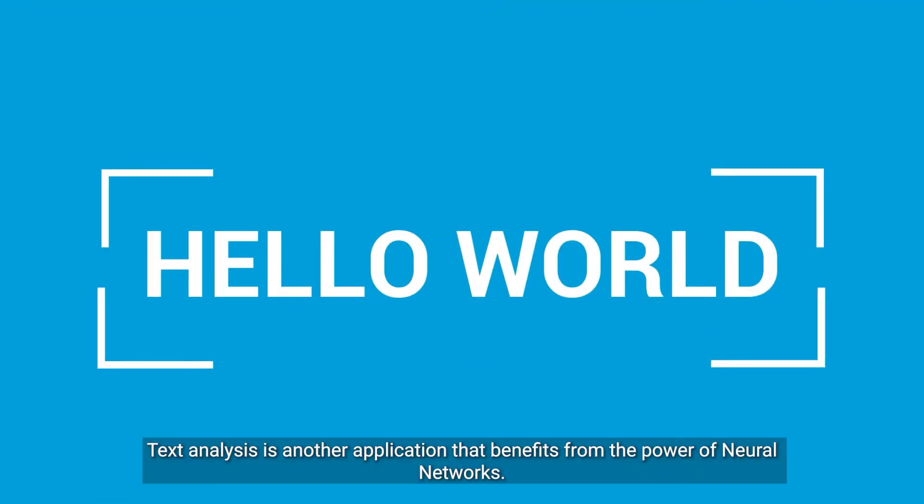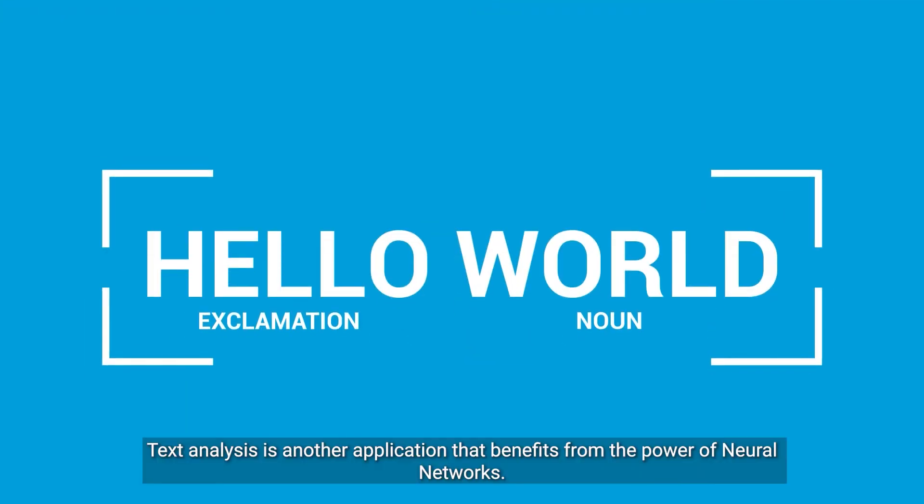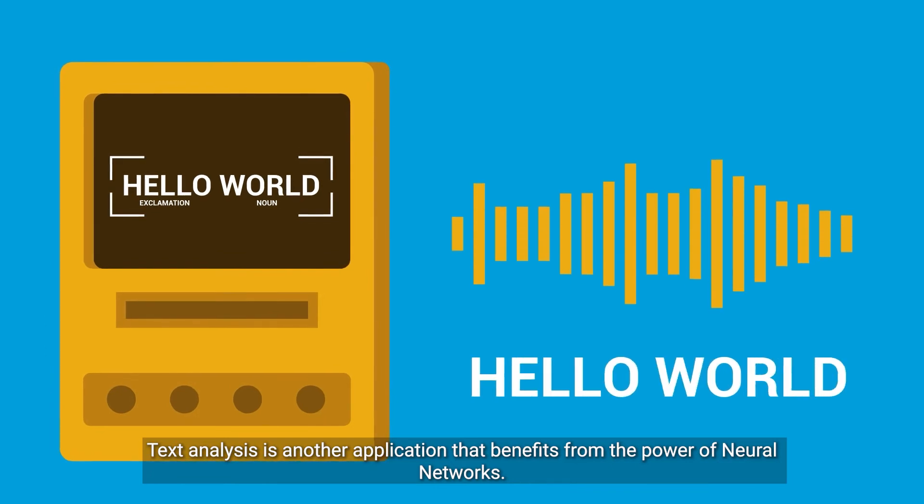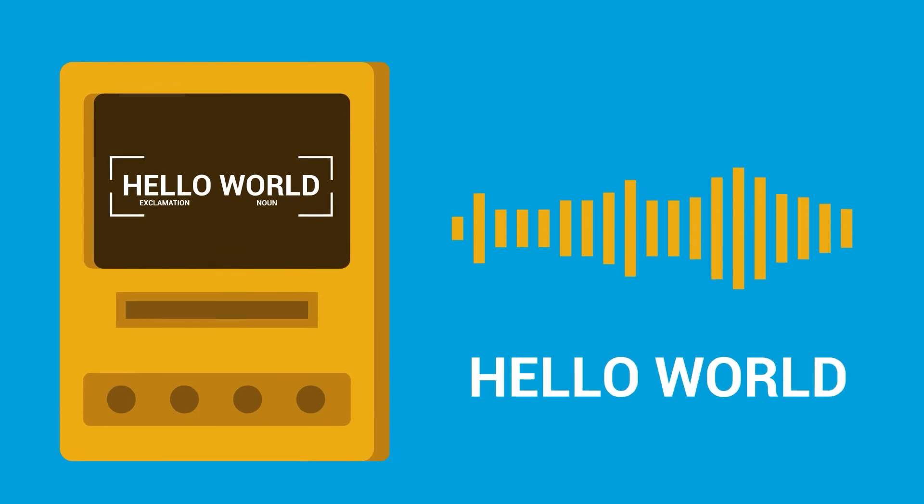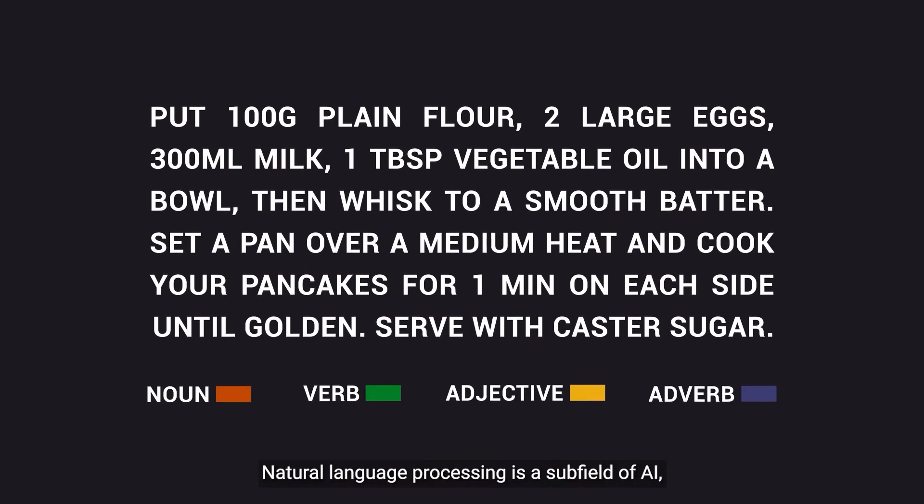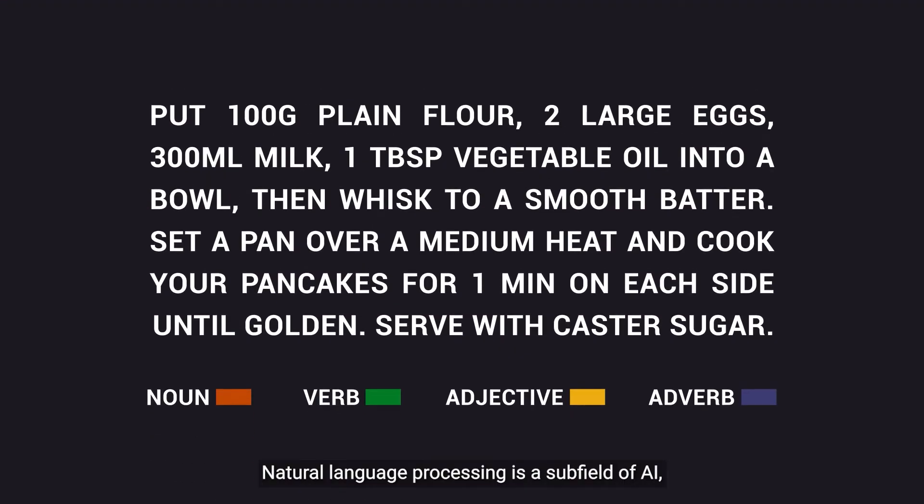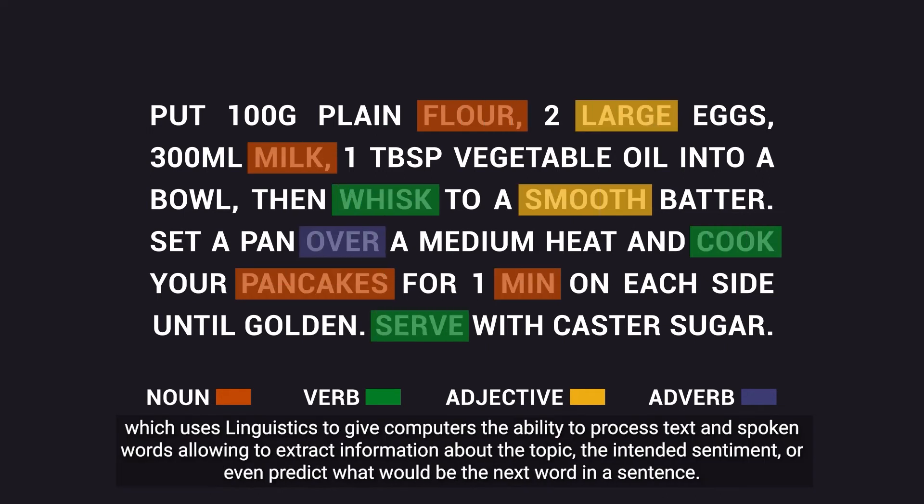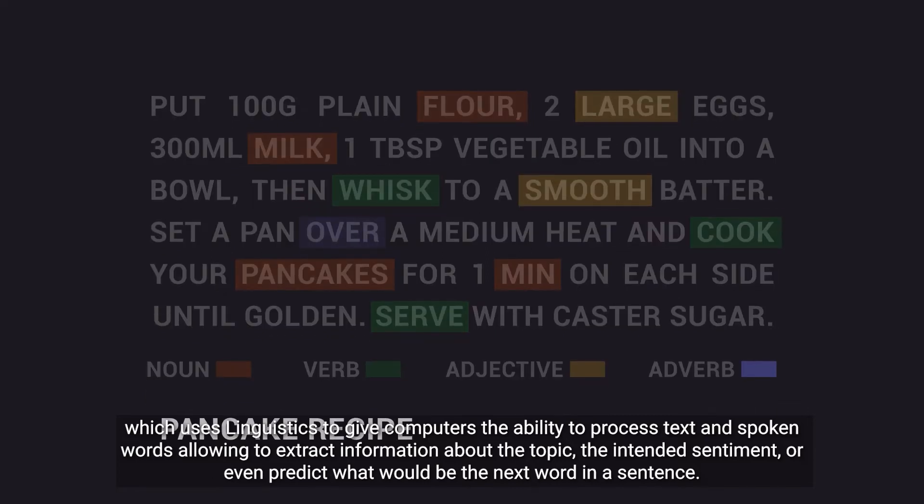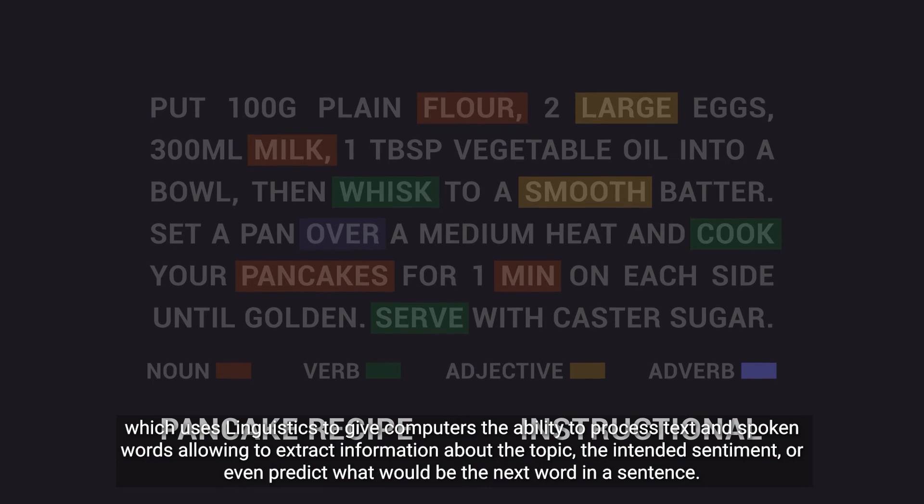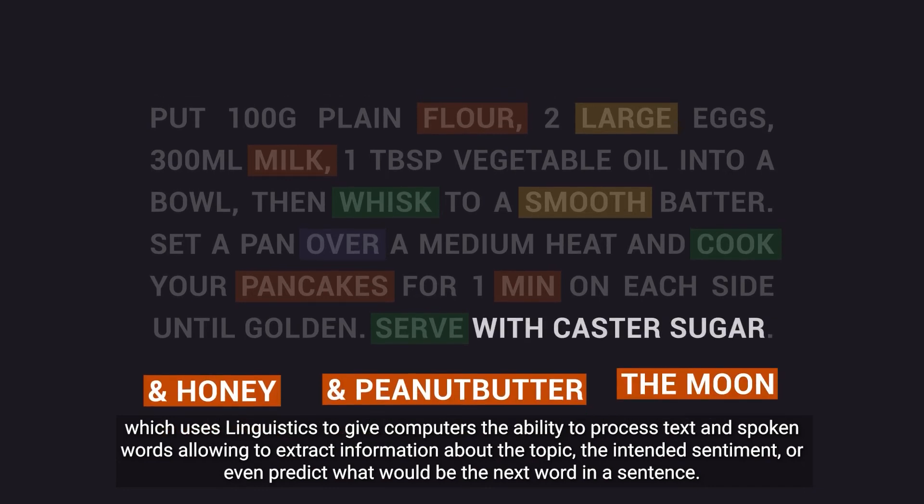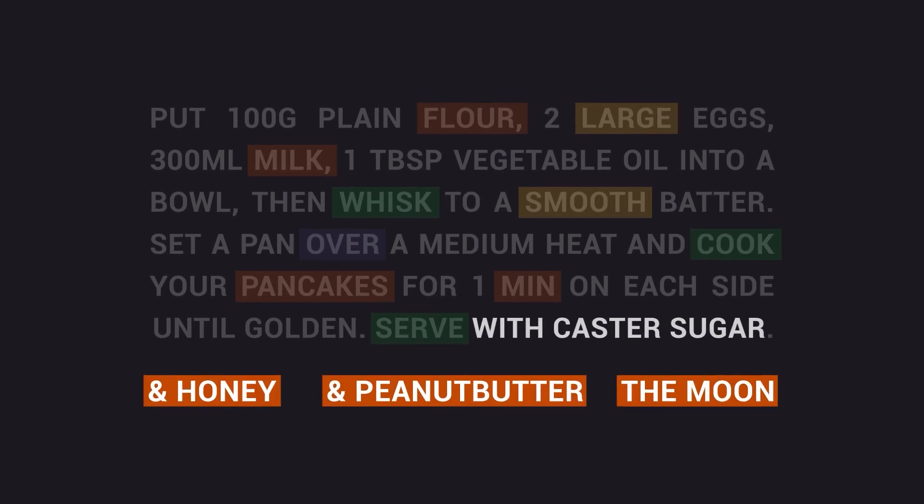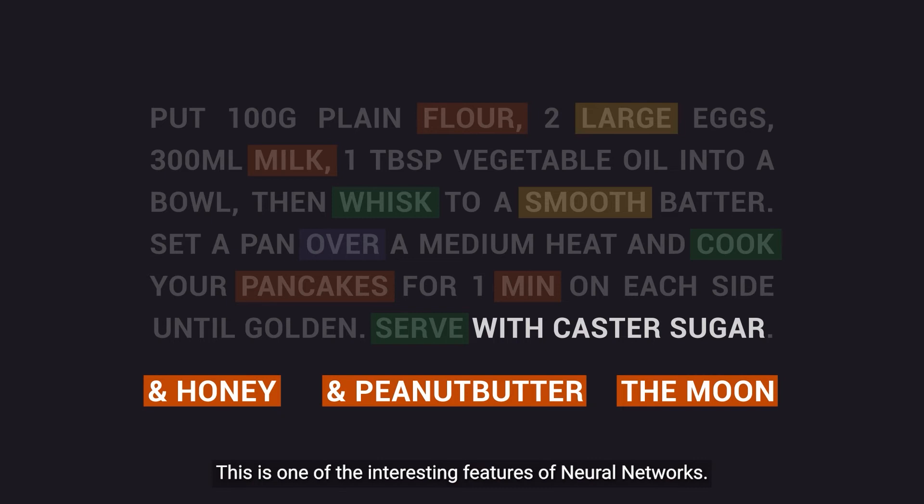Text analysis is another application that benefits from the power of neural networks. Natural language processing is a subfield of AI which uses linguistics to give computers the ability to process text and spoken words, allowing to extract information about the topic, the intended sentiment, or even predict what would be the next word in a sentence. This is one of the interesting features of neural networks.